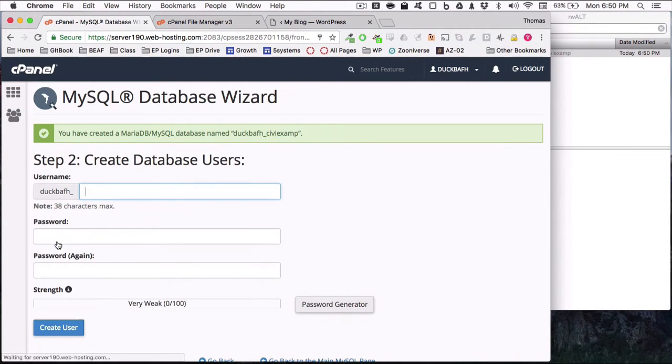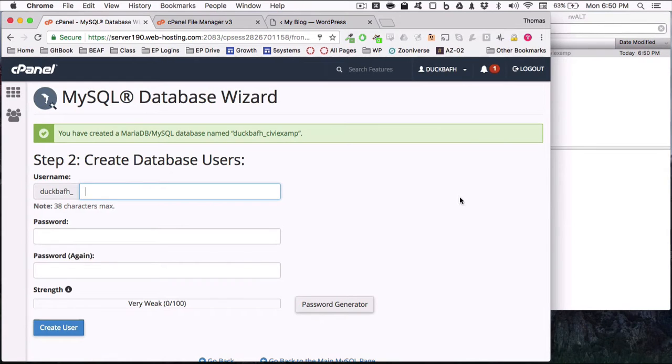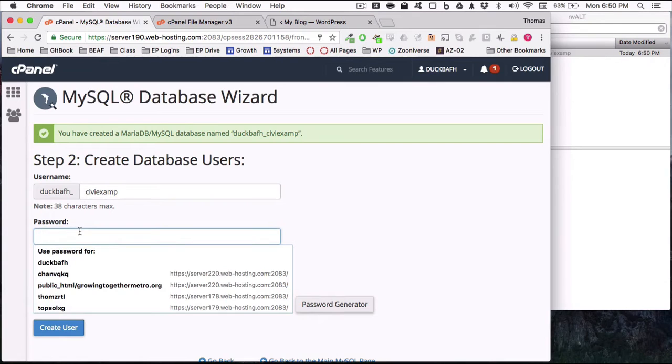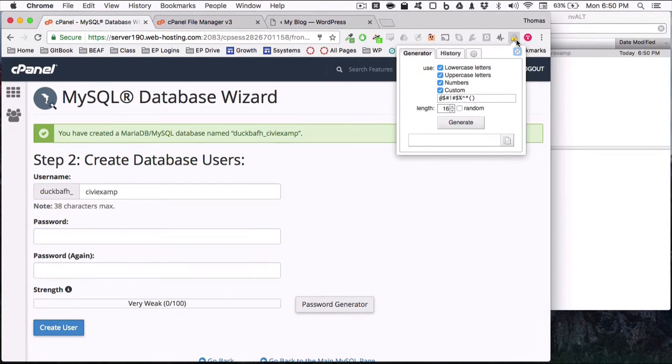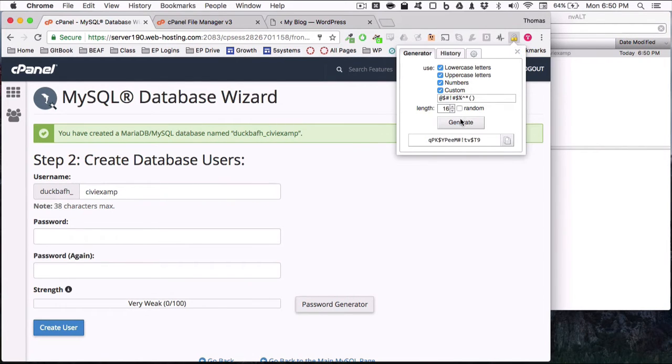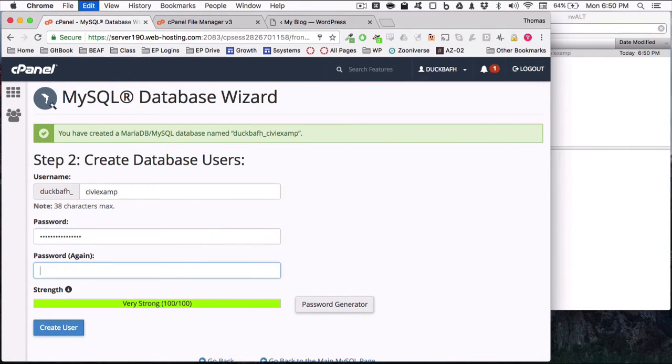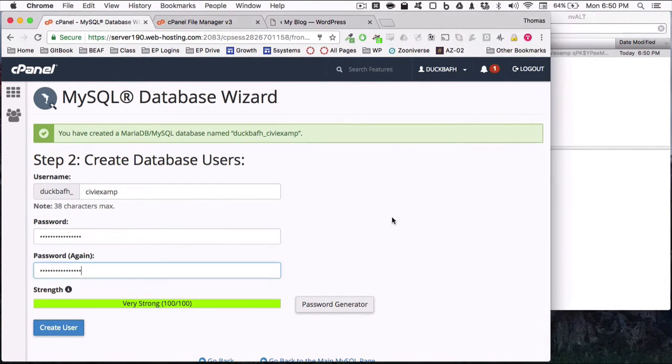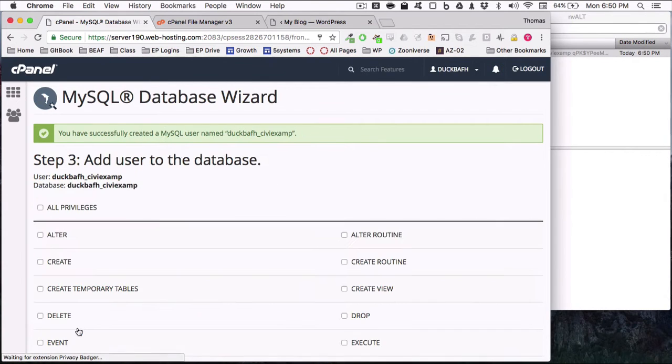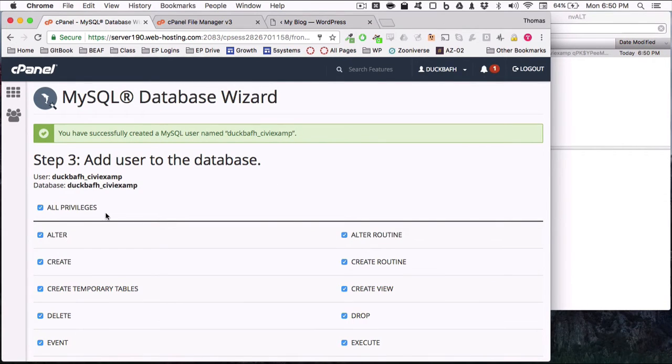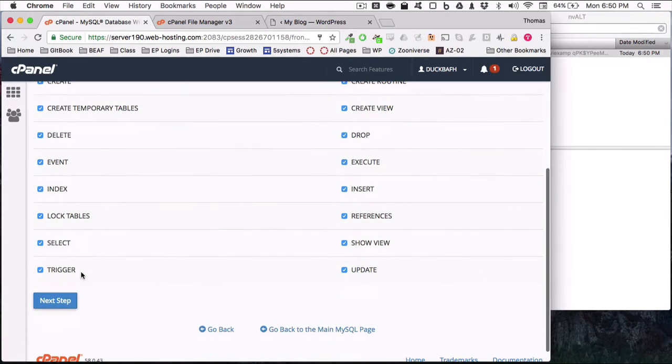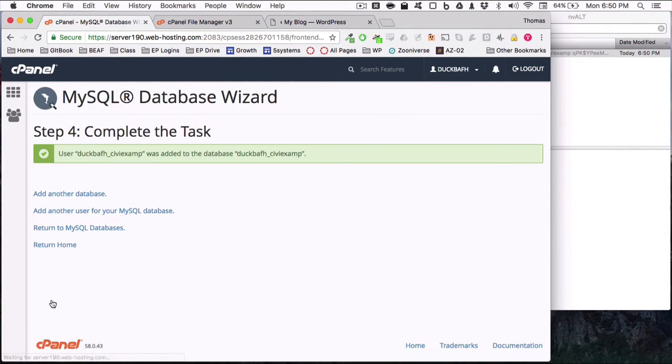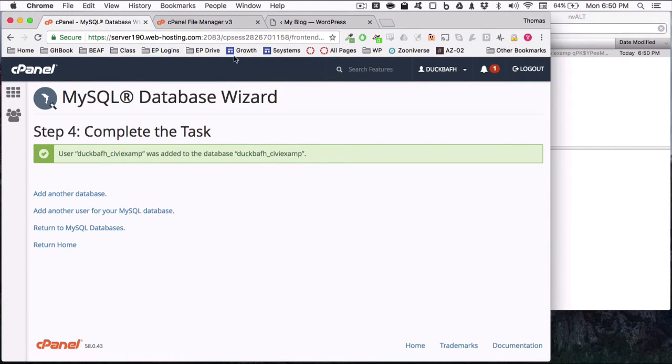Next step, create the user. I like to just keep it being the same as the username and the password. I will just use my fancy little lock, my little secure password generator. I'll copy that, paste it in, paste it in again, save it right here, create the user, check your privileges. You want all of them. And there we go. We've created the database, the database user, and the password that that user will use.